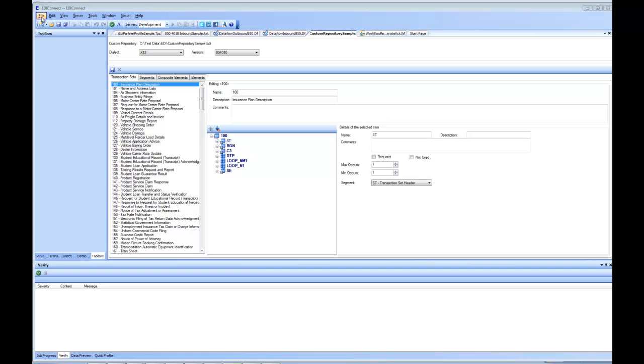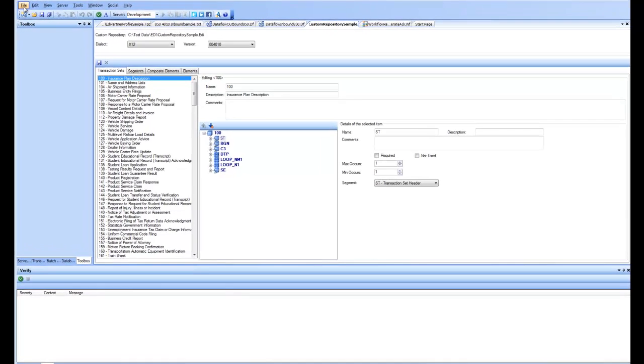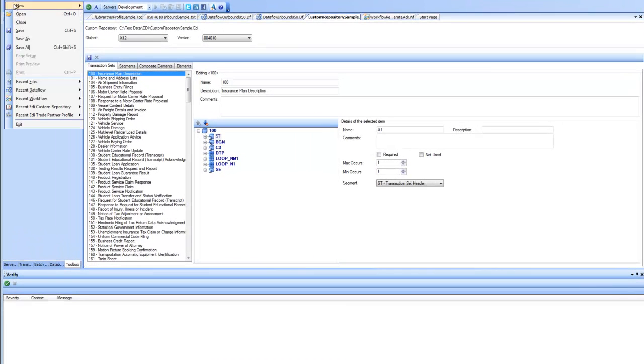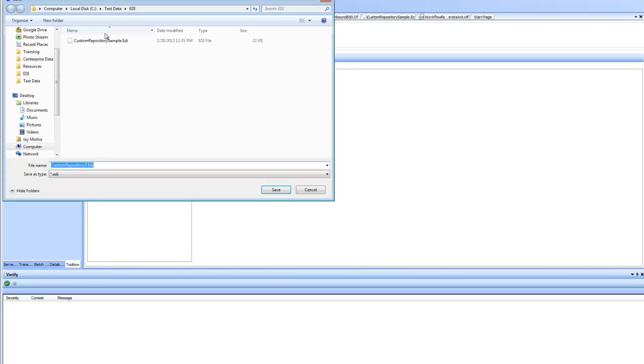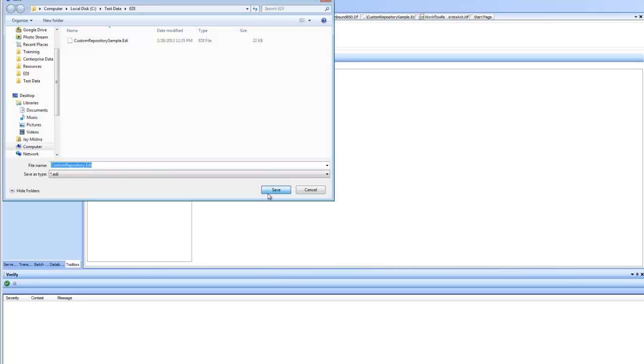To create a new custom repository for EDI, you go to File, New and click on EDI custom repository menu item. This creates an empty custom repository that contains all the standard definitions for transaction sets, segments, composite elements and elements. I'm calling it customrepository.EDI. Click on Save.